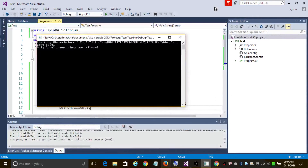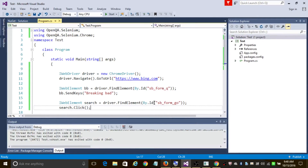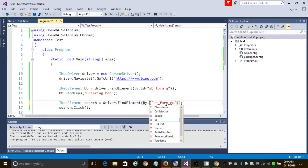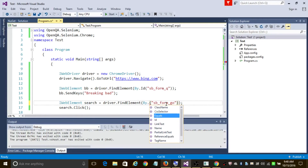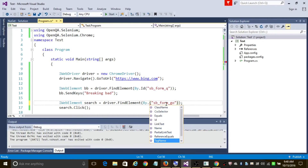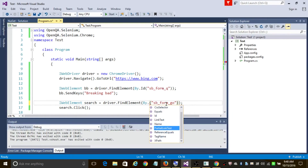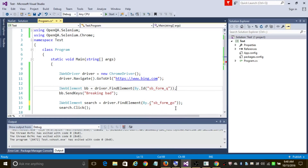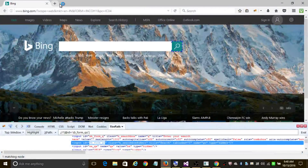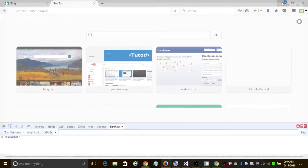You can also find elements through various ways apart from ID — you could find through class name, CSS selector, ID, link text, XPath, and various other ways. Let's go to google.com to try out some other ways of finding elements.